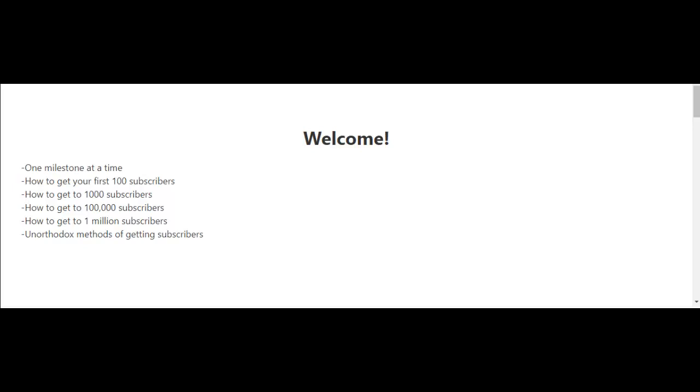I'll also have a video in which I talk about a couple of unorthodox methods of getting subscribers if you're new to YouTube and you're trying to get your first 100 subscribers. So follow along, I'll see you in the next video, and let's talk about getting your first 100 subscribers.